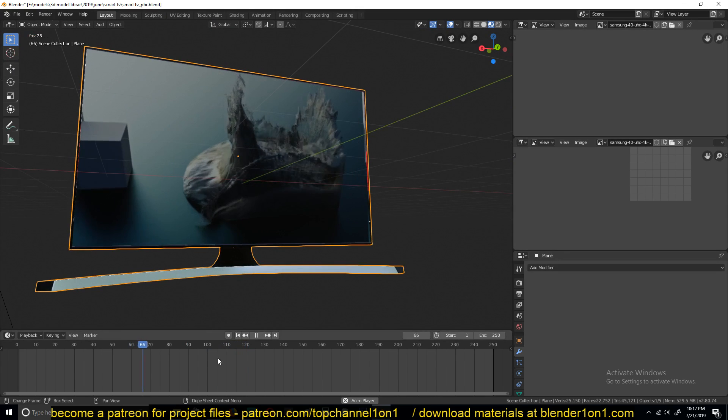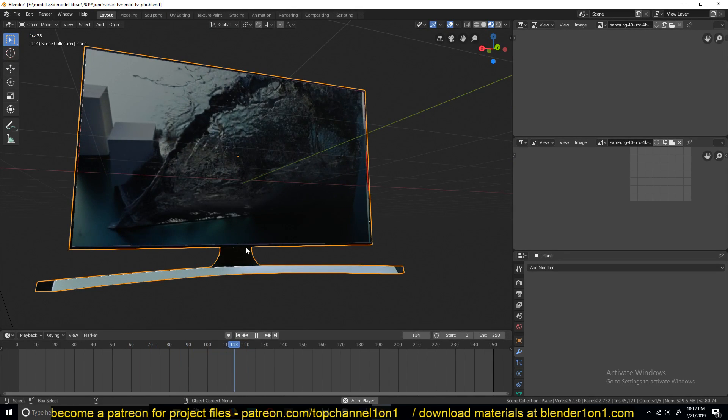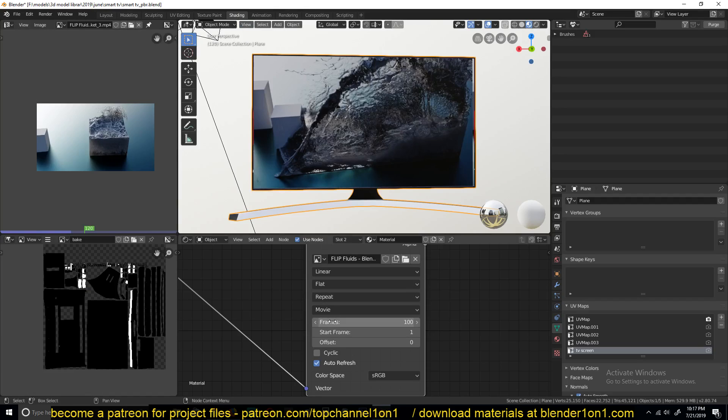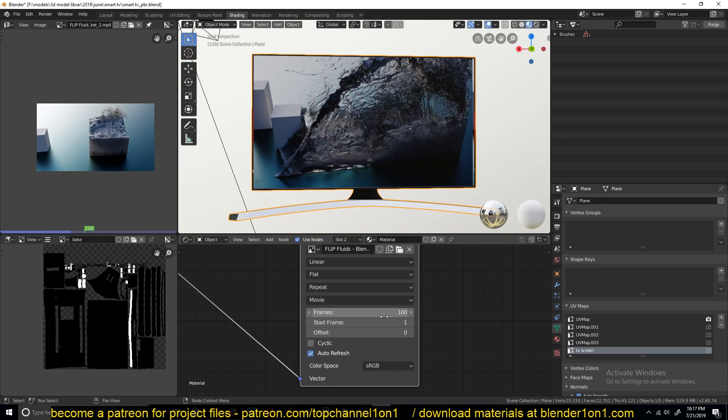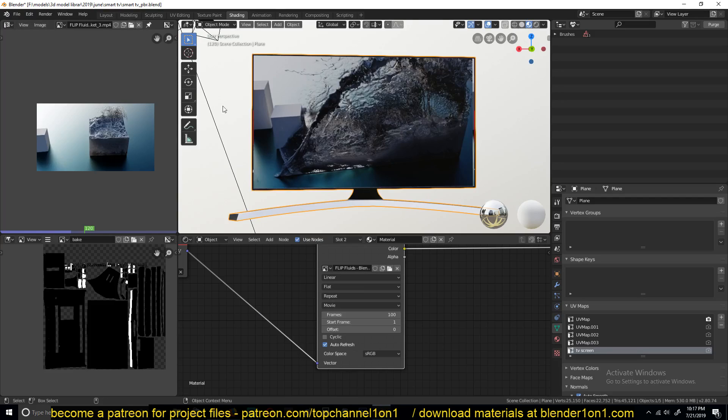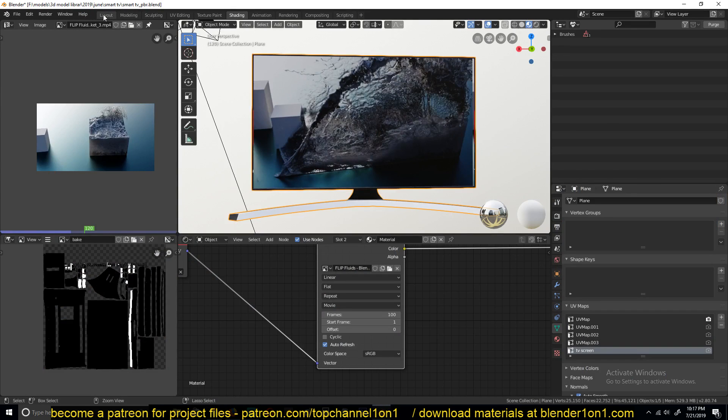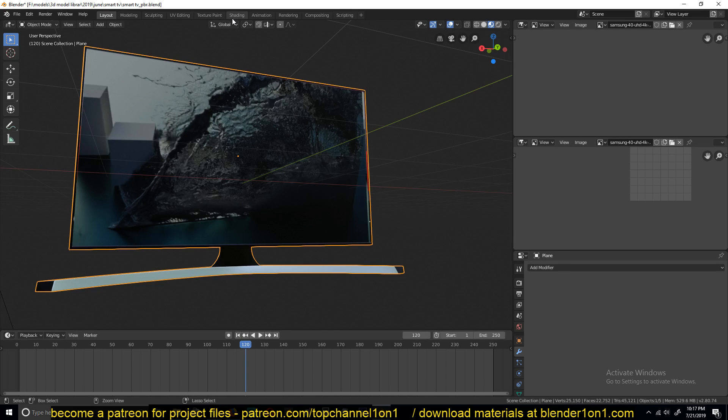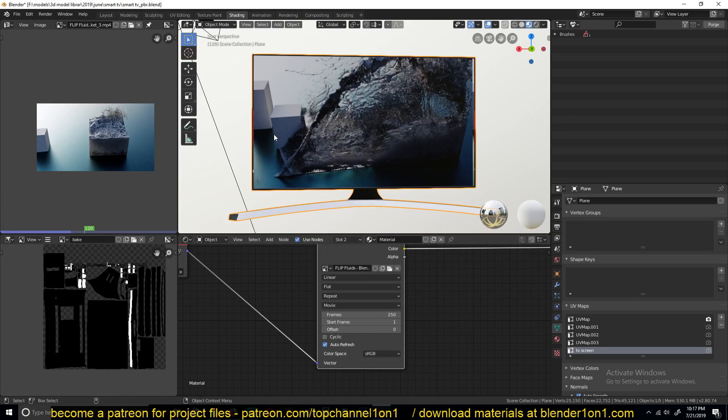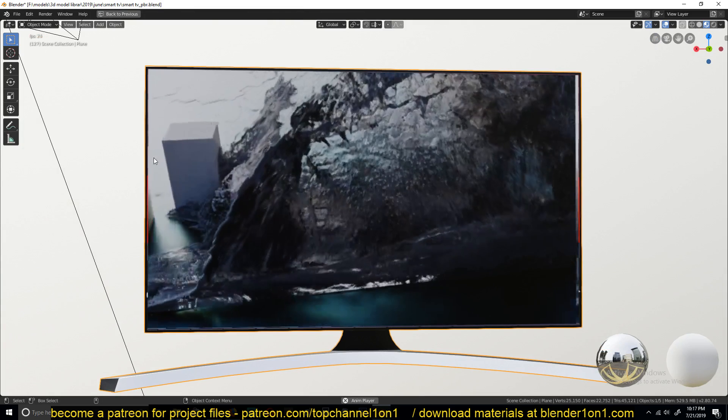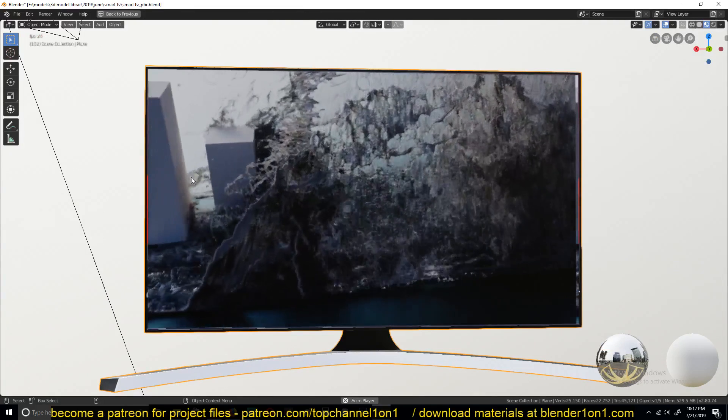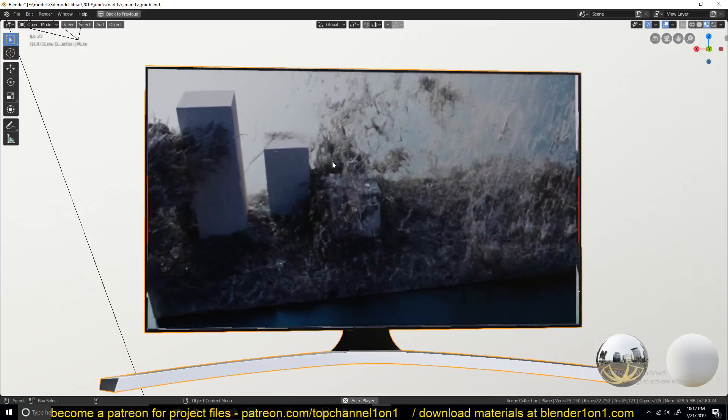You can see at some point it stops playing. That's because, if you go into shading again under the node, you can see you have to set the number of frames you want to play back. And because my timeline, if we go back to the layout, is only 250 frames, I will set that as my frames. And you can see it just continued playing.